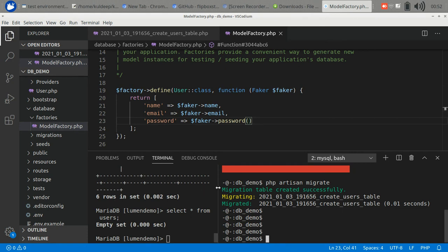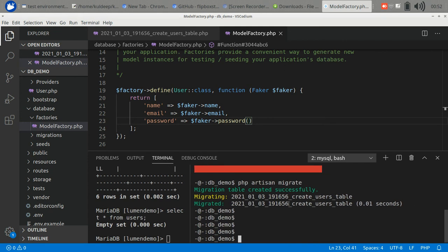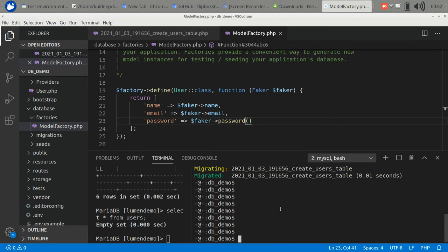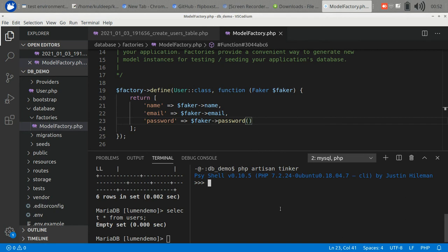To run it we will use the Lumen command line REPL. It's called tinker. PHP artisan tinker.